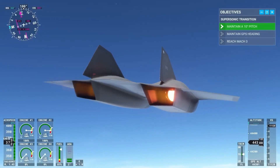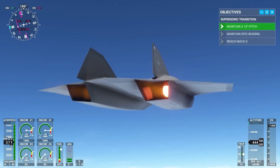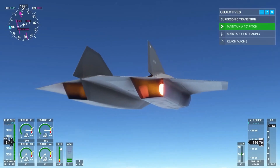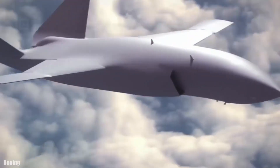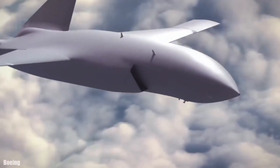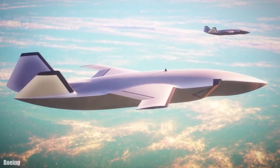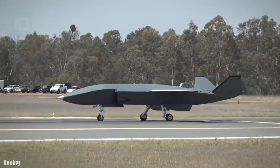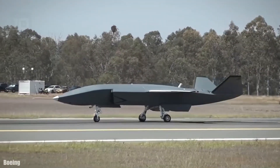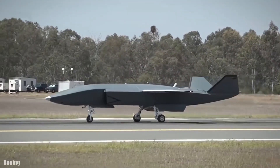Interestingly, the upper speed limit to which a scramjet can accelerate an aircraft is still unknown, but we know that unmanned aircraft with scramjets have reached up to Mach 10.